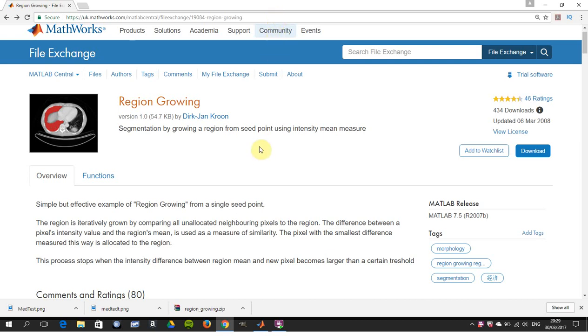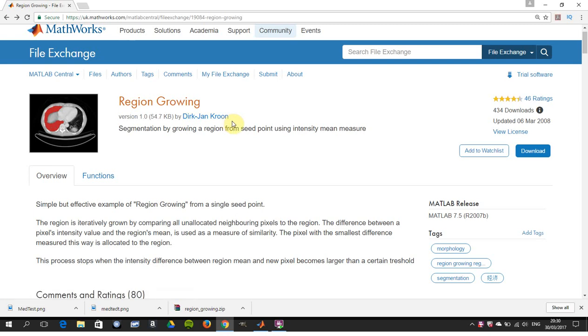It's just how to segment from a seed point using intensity mean measure, that's all. So all the code belongs to this chap here, Dirk-Jan Kroon from the University of Twente.